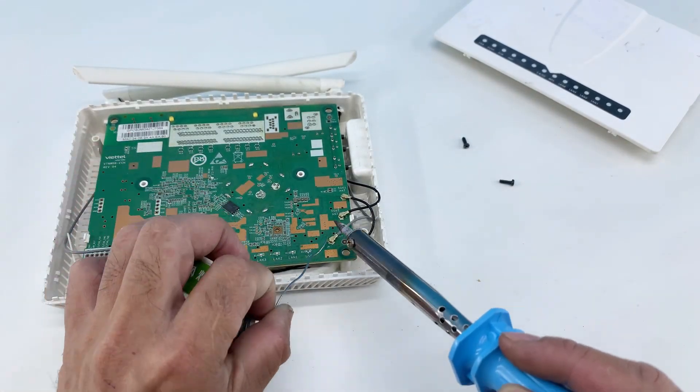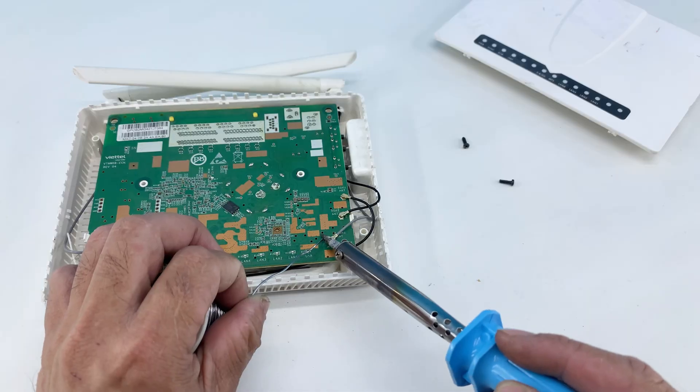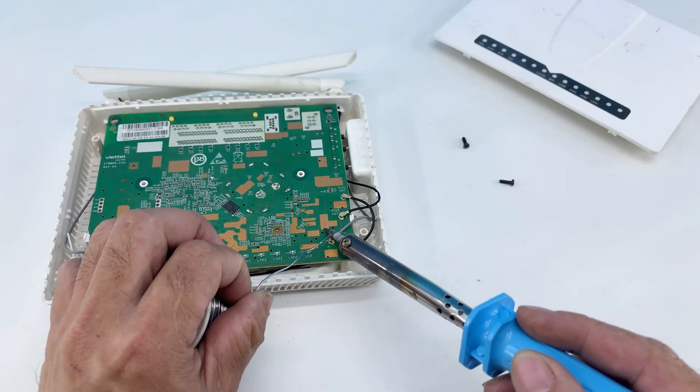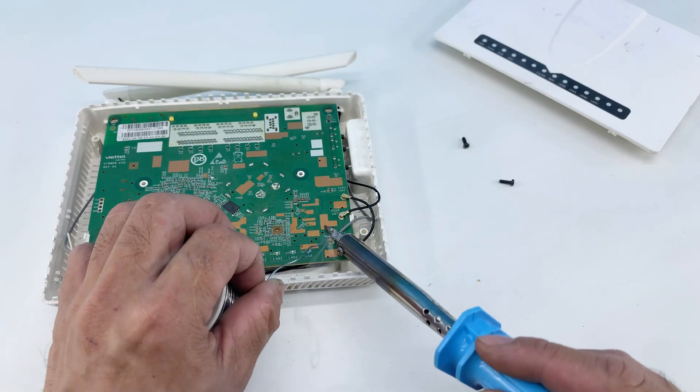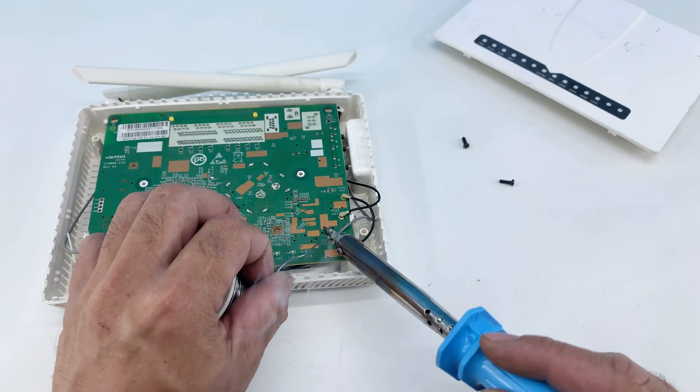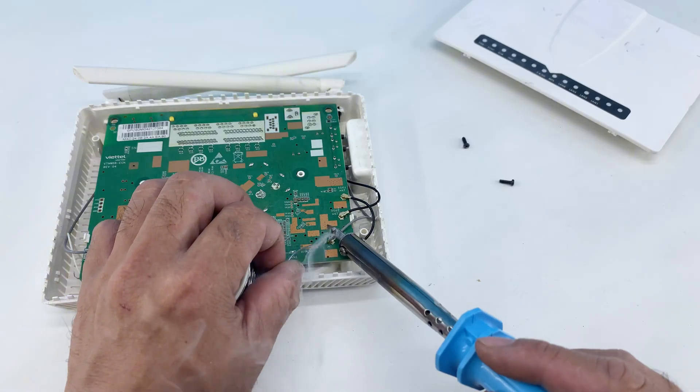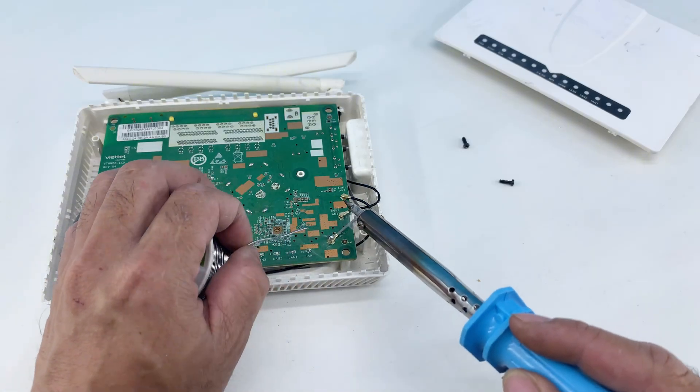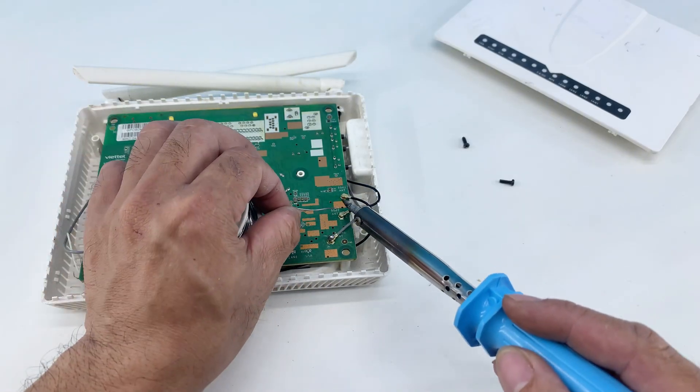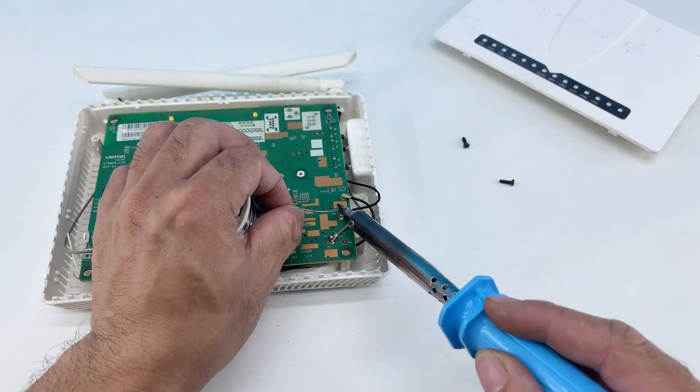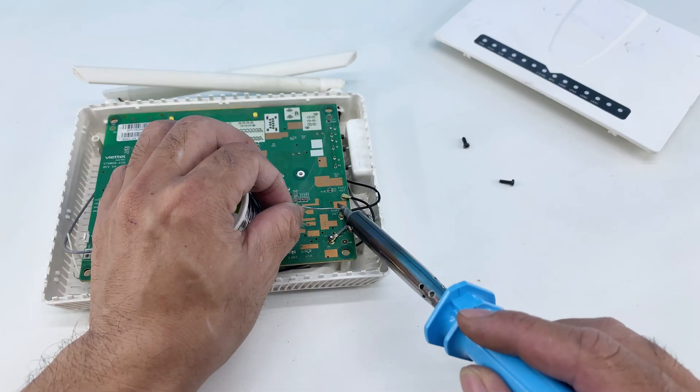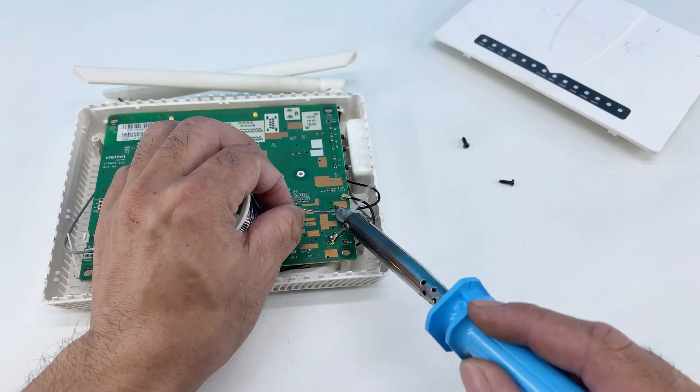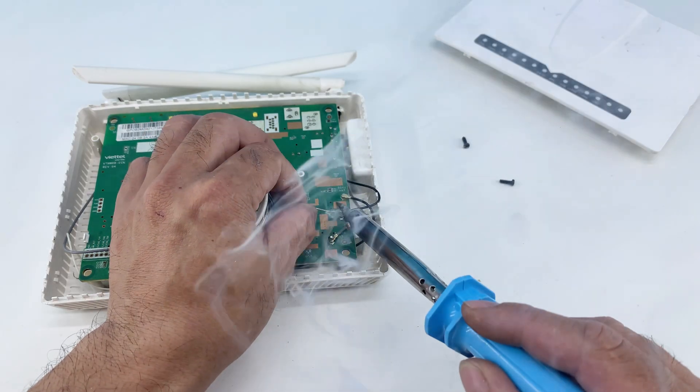Next, I'm going to solder a tin wire onto one of the exposed contact points on the board. This wire will serve as one of the main electrical connections for our new antenna system. Precision is key here to ensure a solid and lasting bond.